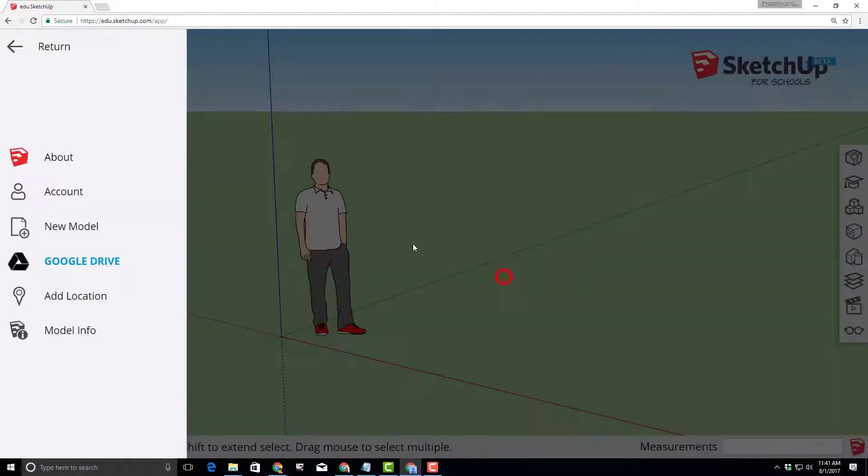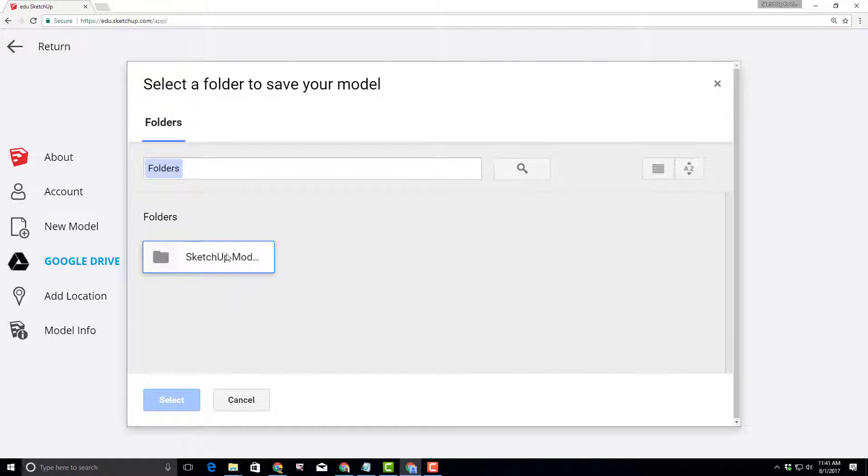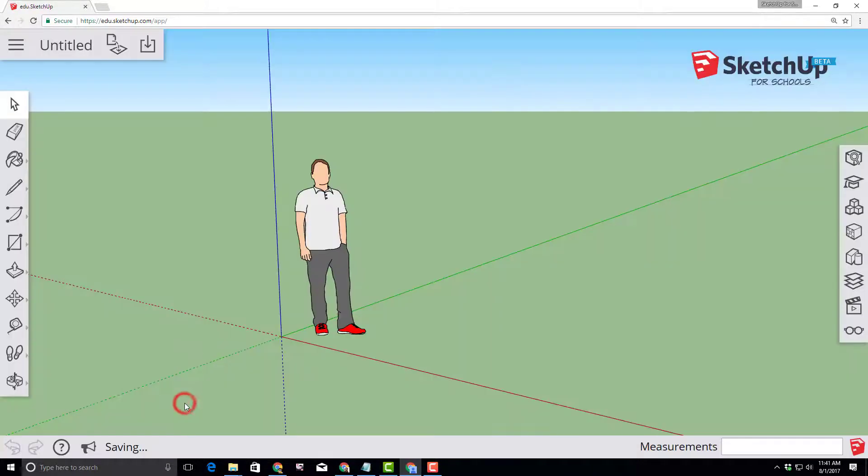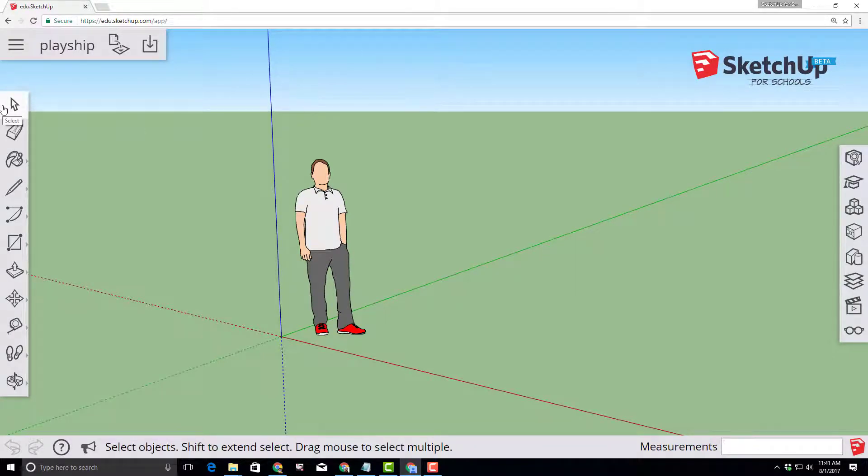When you click OK it'll say where do you want to put it. We always put ours in the SketchUp models area. You can create somewhere else if you want. Those saved to the Google Cloud and they will be there whenever you need them.